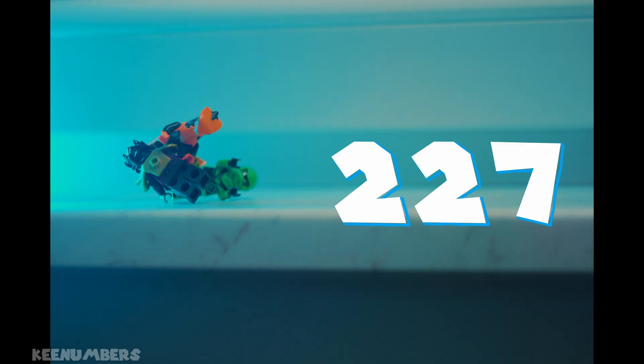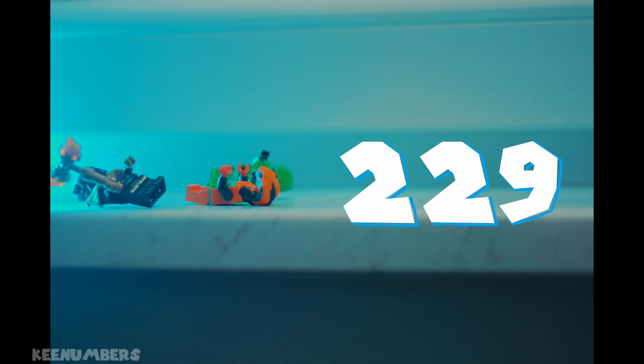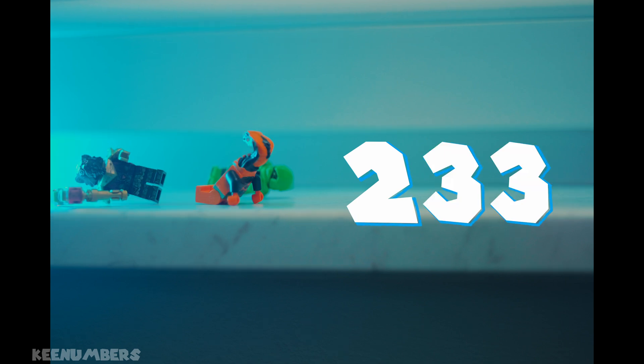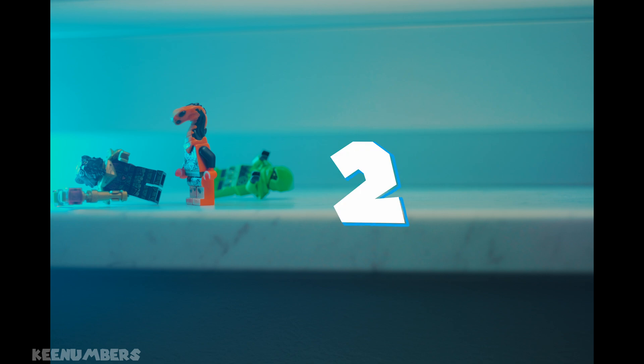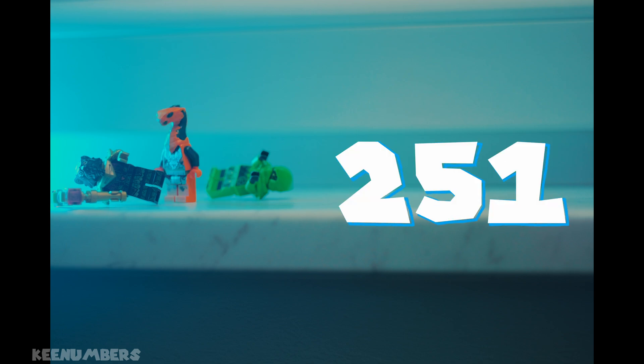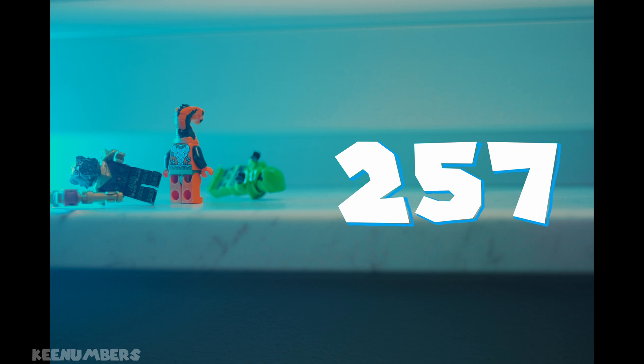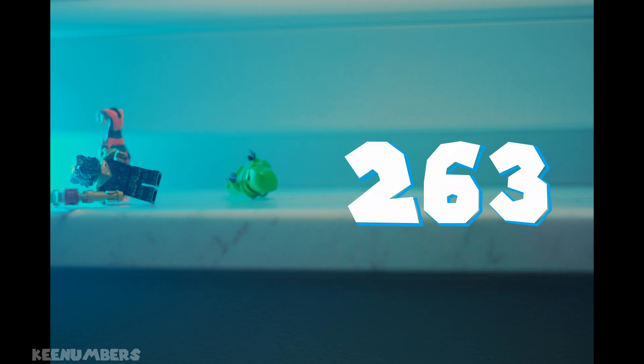229, 233, 239, 241, 251, 257. Don't panic. We're past the halfway mark.